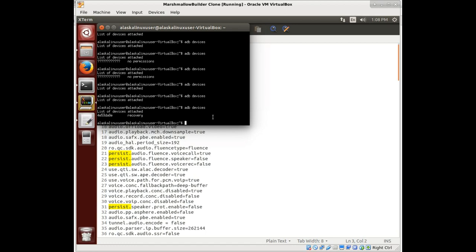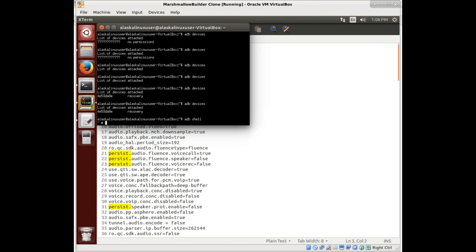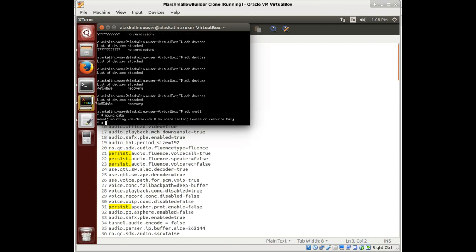We're booting but stuck at the logo for Lineage, which is good, but not good enough — not all the way. So let's see what we've got going on here.